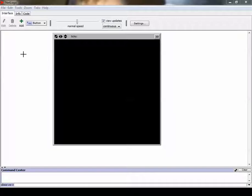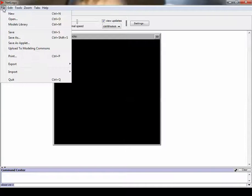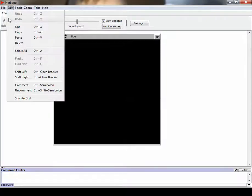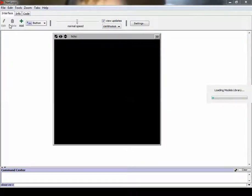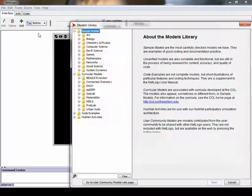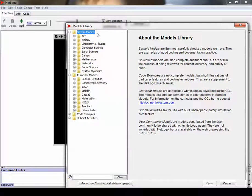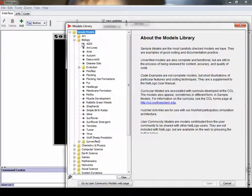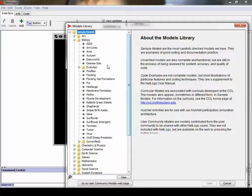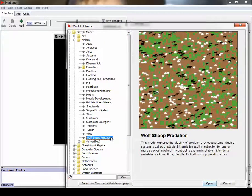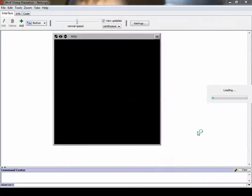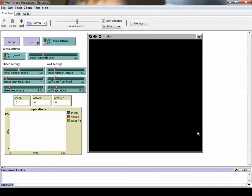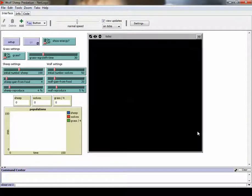NetLogo is open. We're going to open up a model library within the models section. We're going to grab a particular biology model. We're going to go to biology, and we're going to go to wolf sheep predation. And we hit open, and now it loads that particular model. You saw that there's quite a few preset models within NetLogo that you can certainly explore and play with.